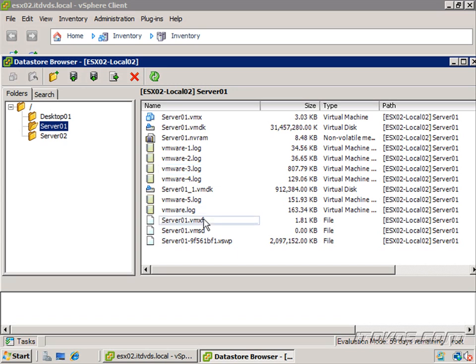The next file down here is the vmxf file, and this file isn't actually used with ESX. It's just put here for compatibility with VMware Workstation.